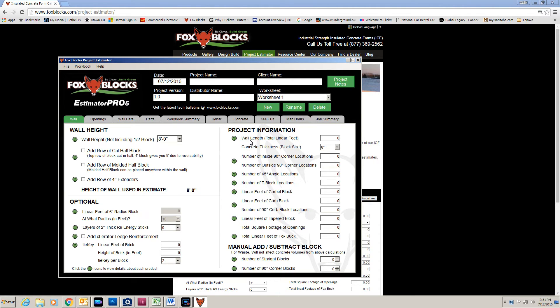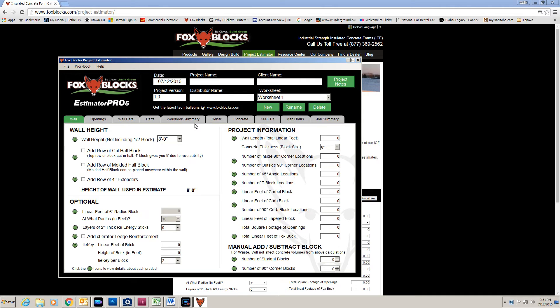Now, wall length, I add that in there and the number of corners, 45's, T's, things like that. Once I have this page done, I'm pretty well finished. I can go to the workbook summary and I'm done. But if I have a more complex project, I could put as many worksheets as I want.